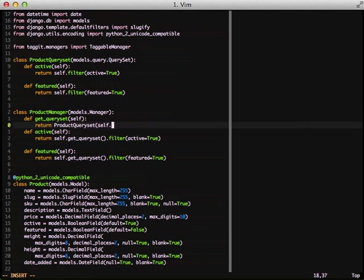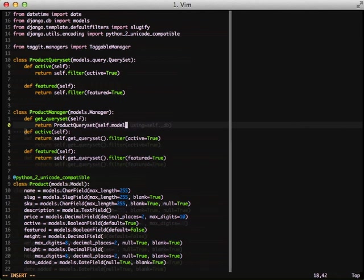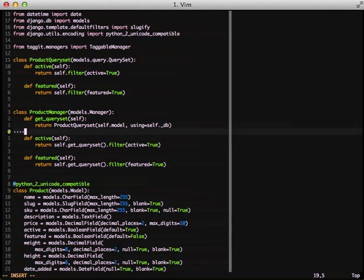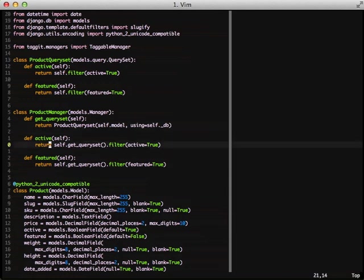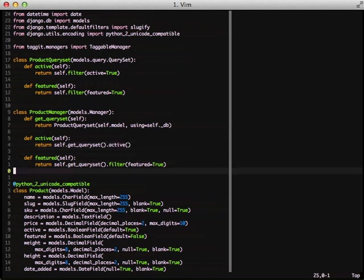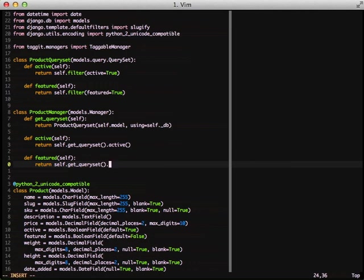The next thing that we need to do is since we're already using the get_query_set and we already have a method for active, we can just change this over to the active method and the same thing for featured. We can just change it over to featured. And we still get the exact same effect as we did before but now it's based on the query set and in the manager.